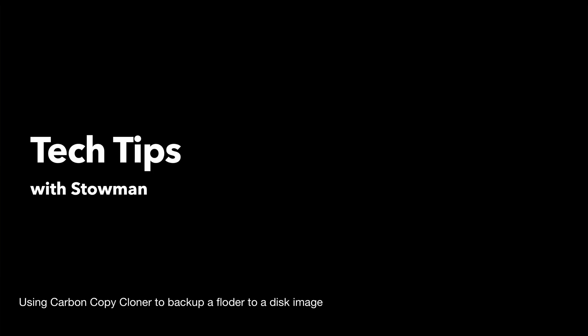Hello, this is Stoneman from Tech Tips with Stoneman. In our last video, we talked about backing up one folder to another folder using Carbon Copy Cloner.